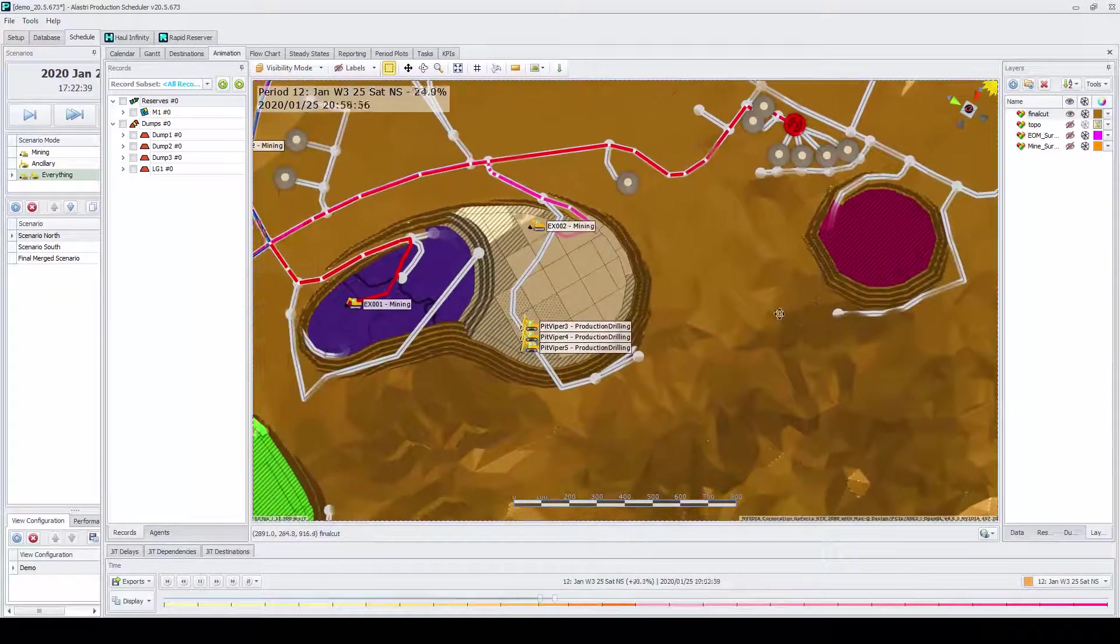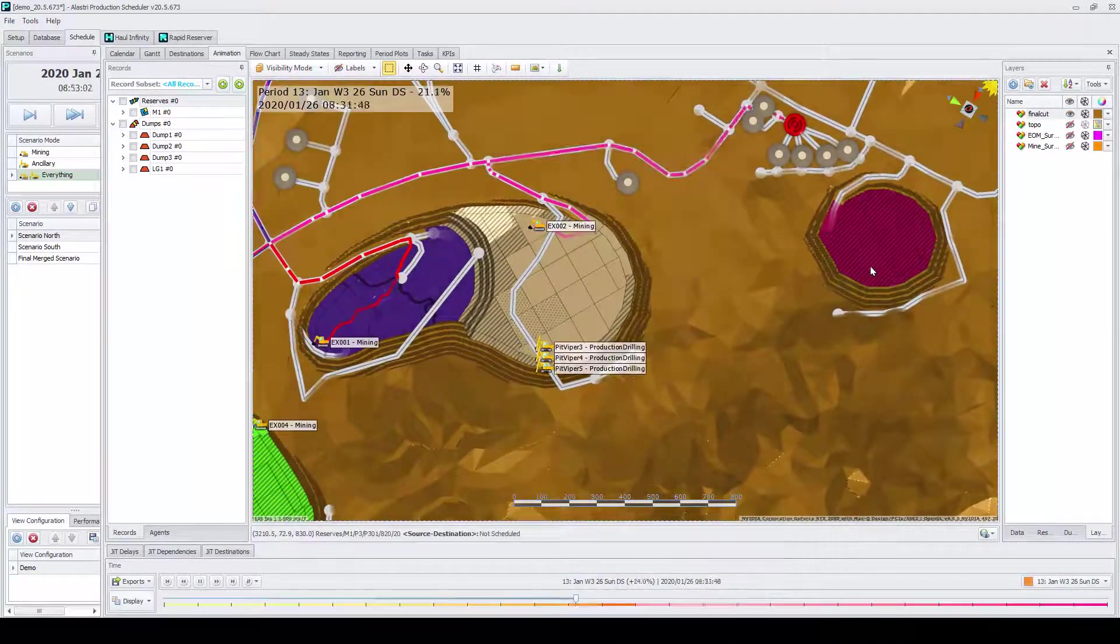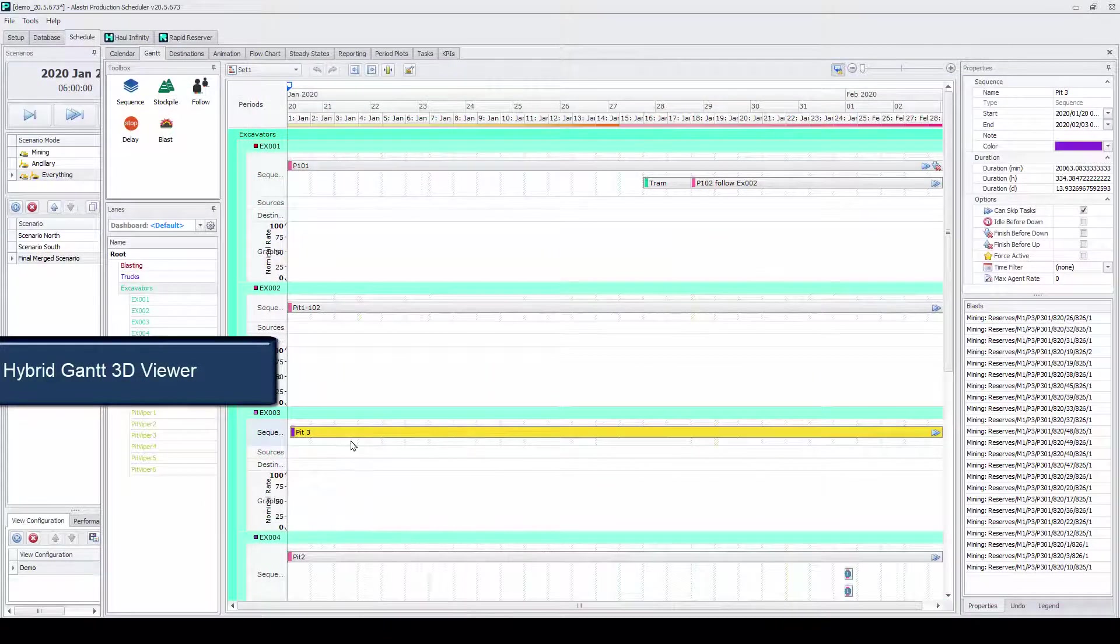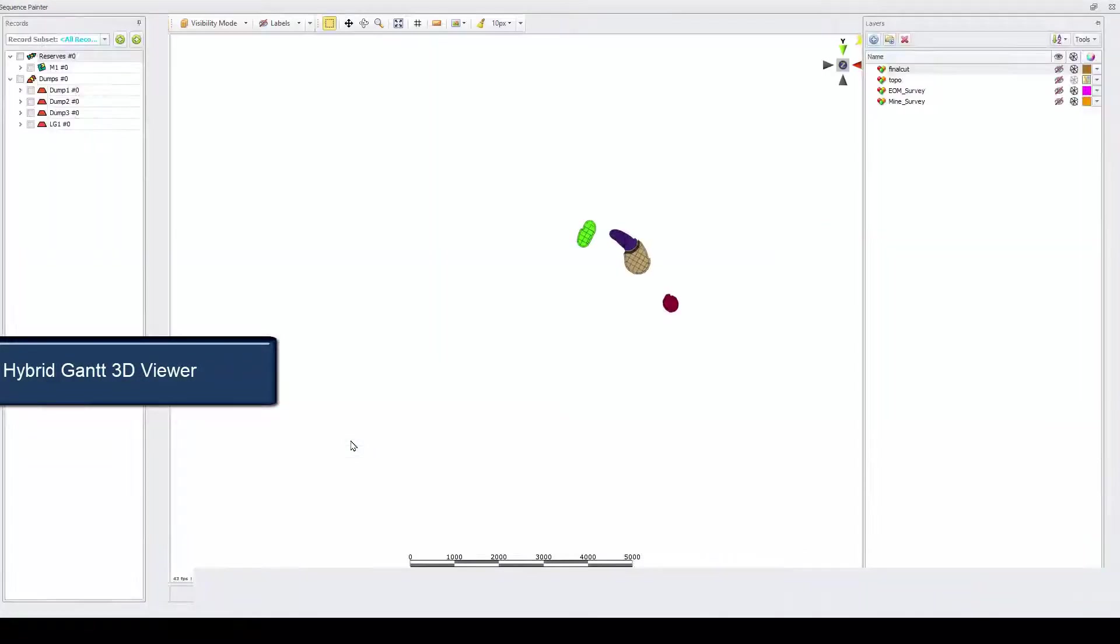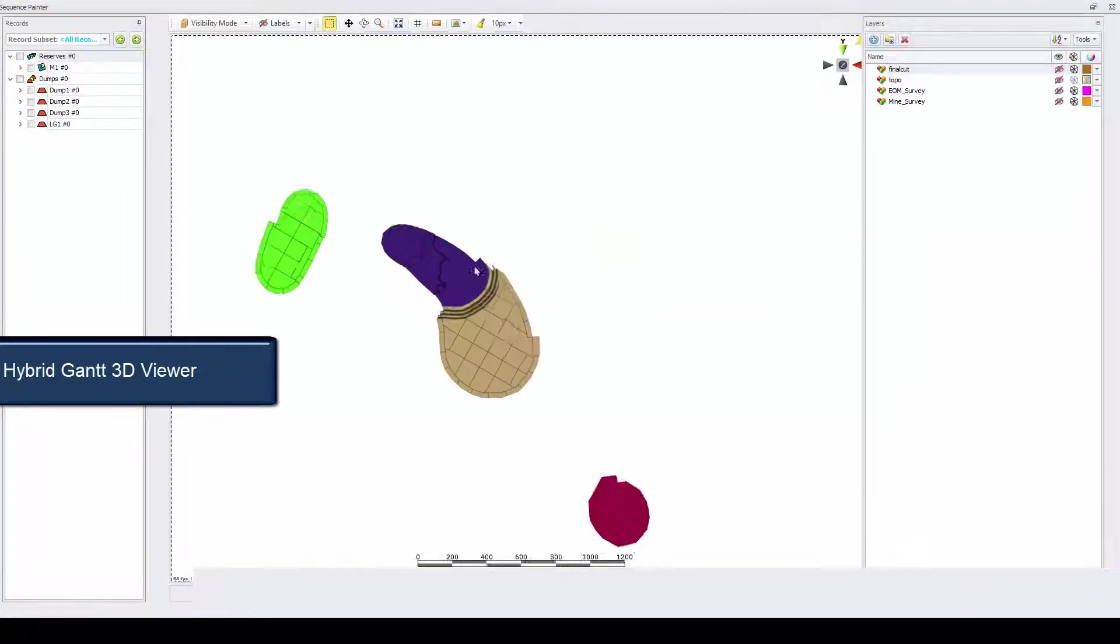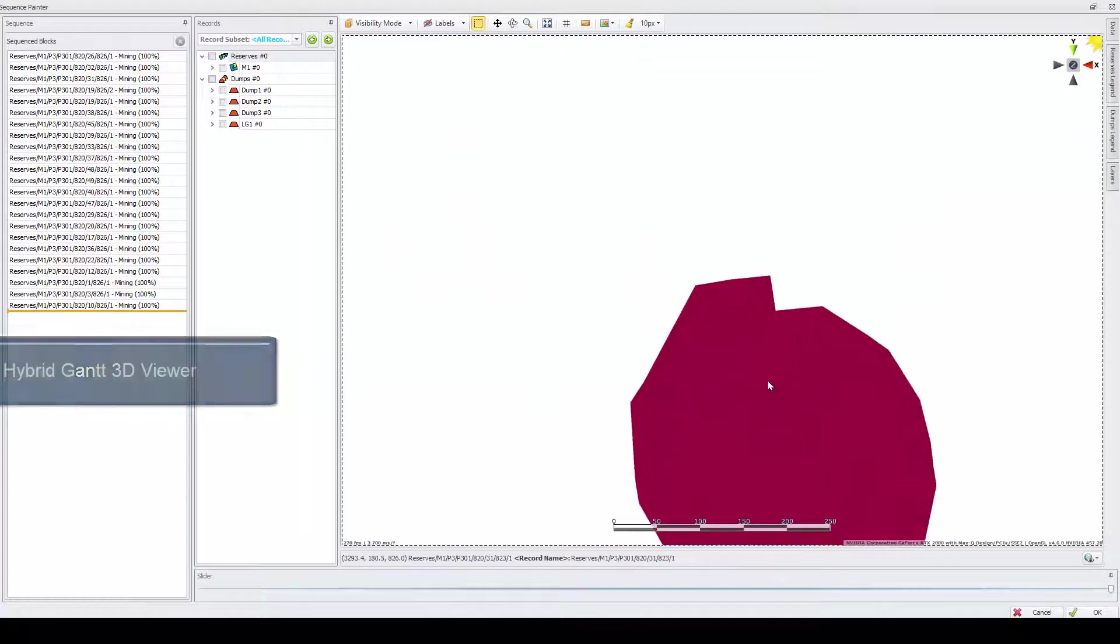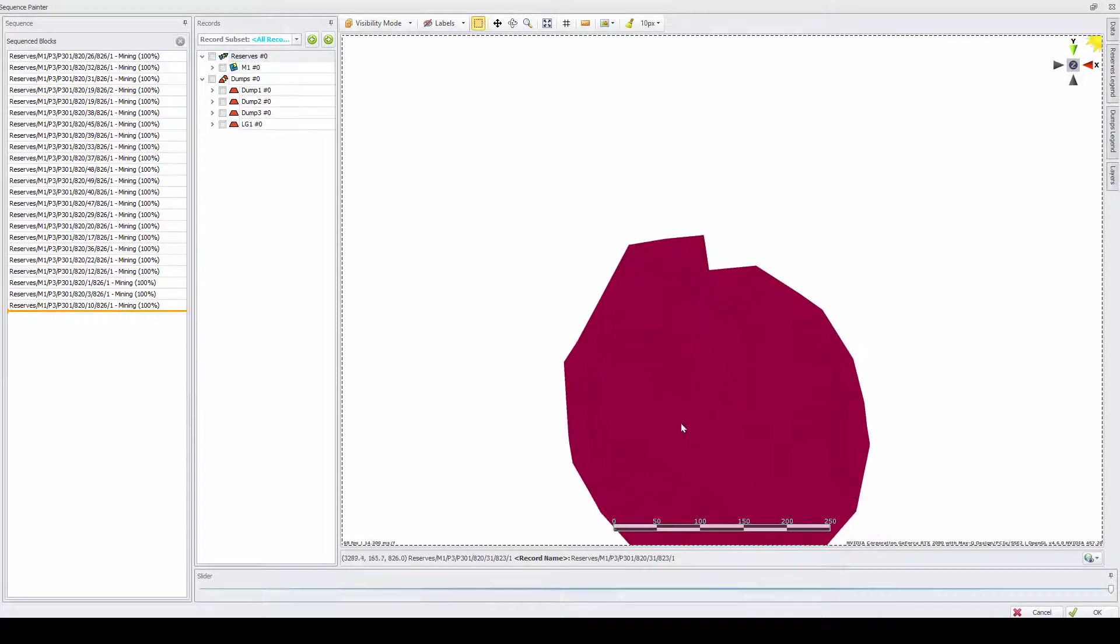Alastri Production Scheduler is dynamic in this regard, as schedules can be generated fast with the unique hybrid Gantt 3D viewer.